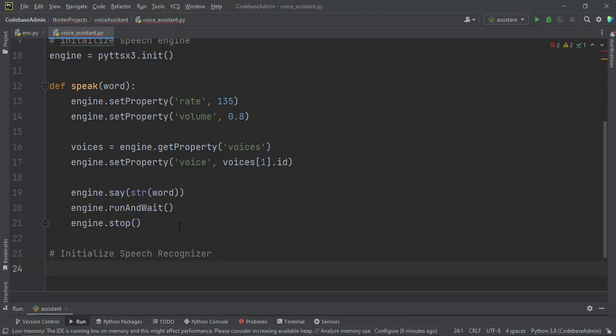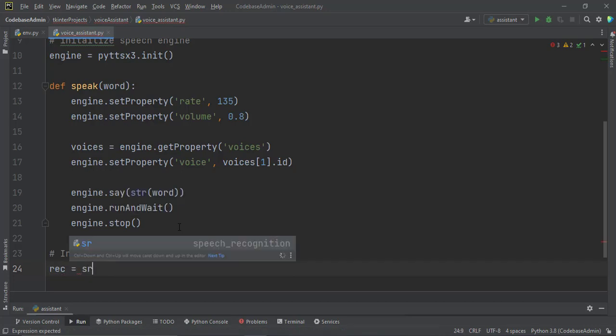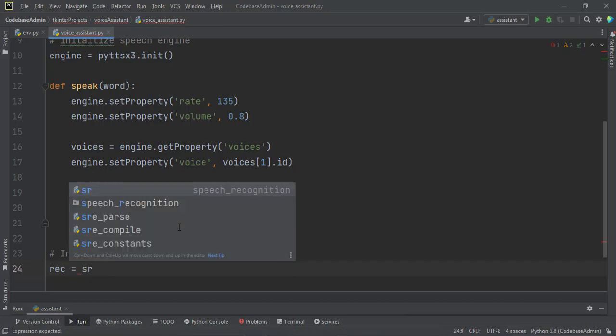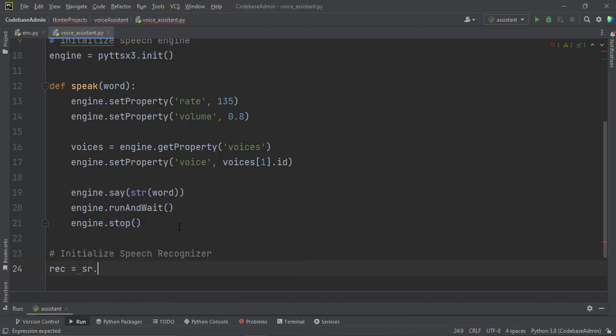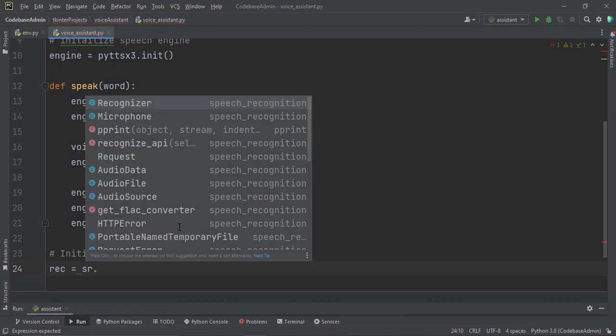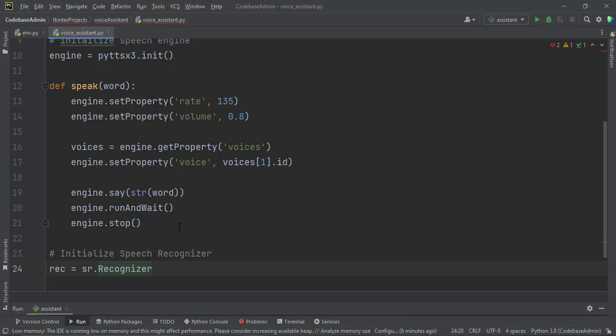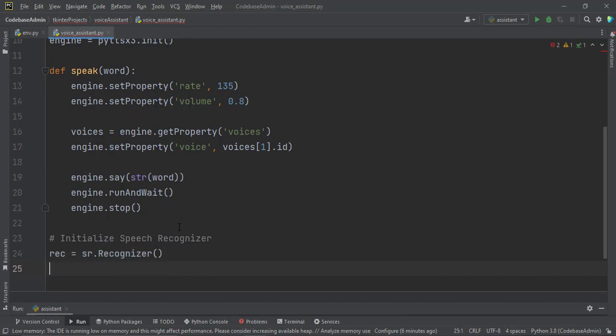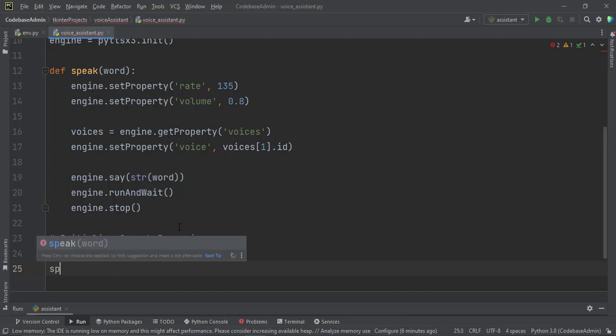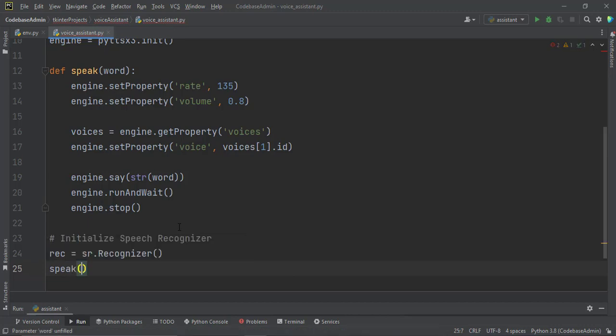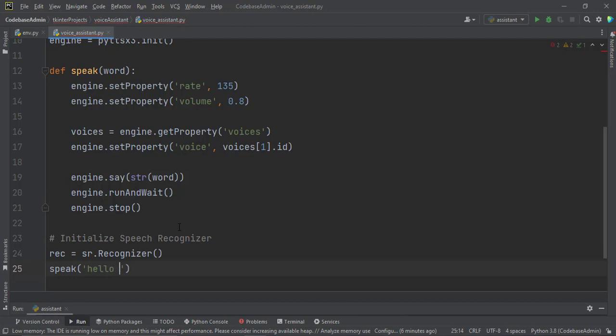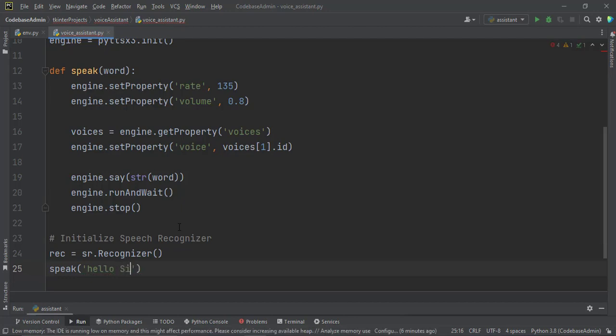Here we go. Let's just call it rec, rec equal to then SR because we imported speech recognition as SR, SR.recognizer. And then we come down before we take the speech to Google, we want to do something small, so we can call speak and tell it here, hello sir, I am listening for your command.